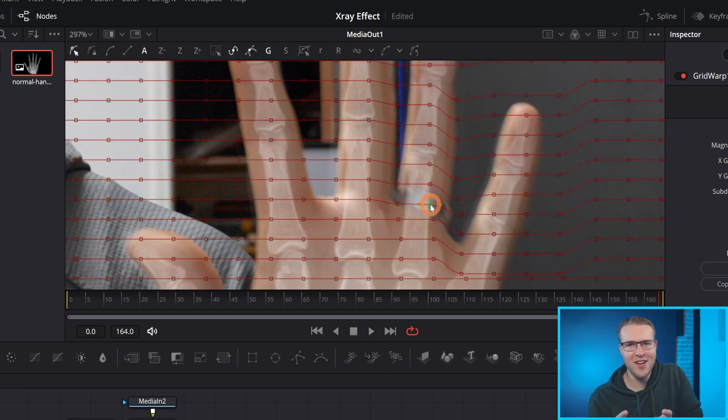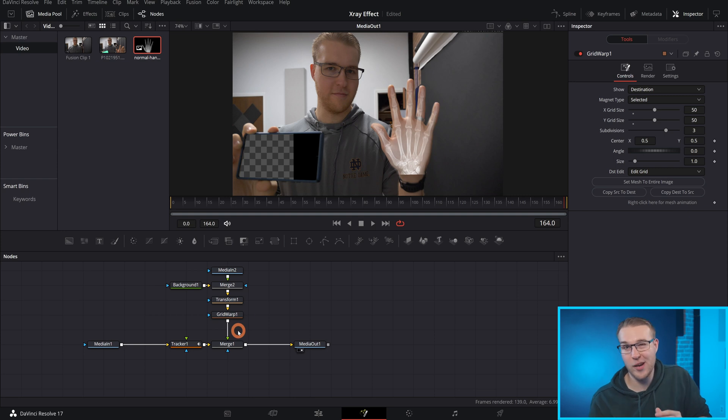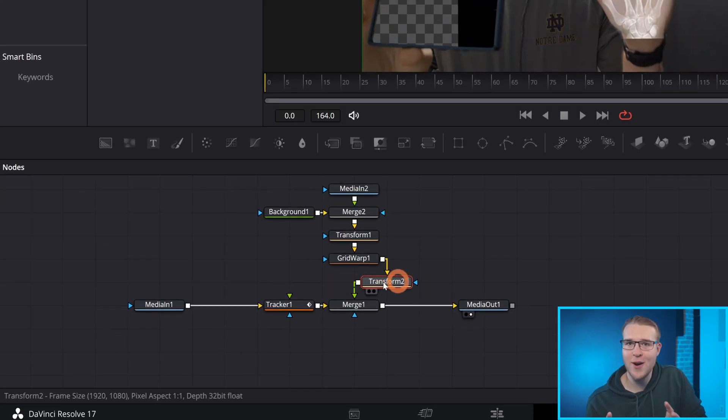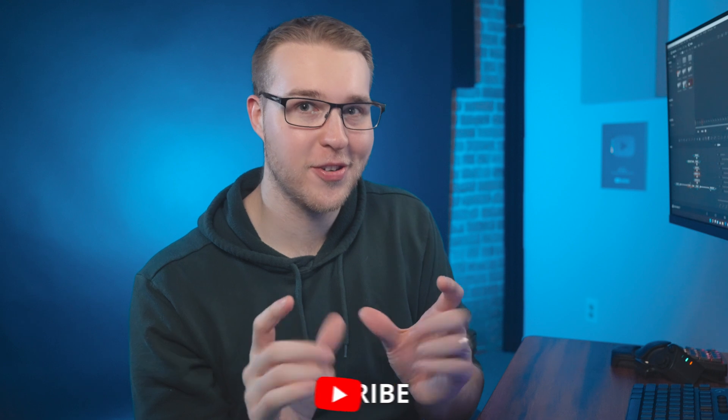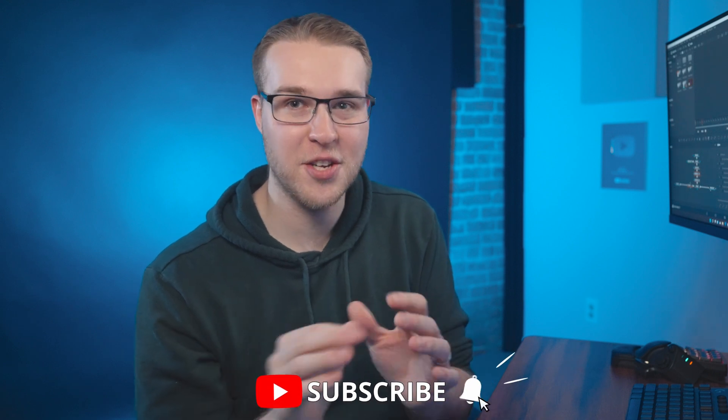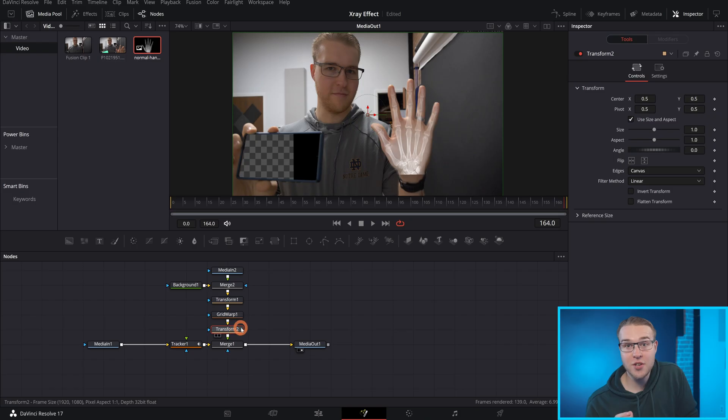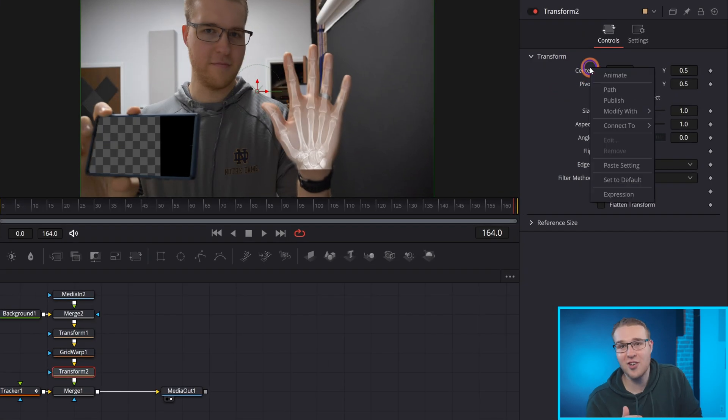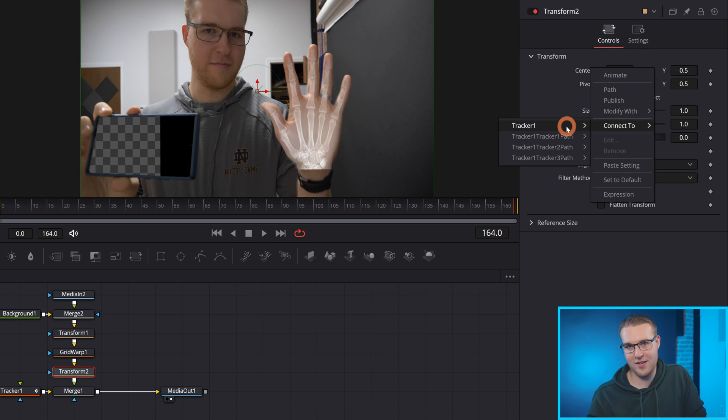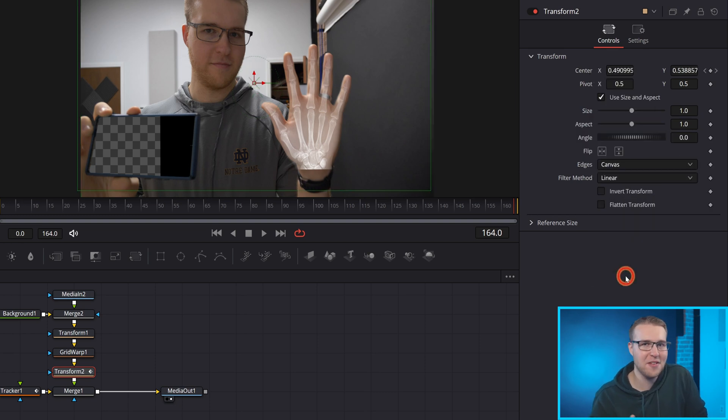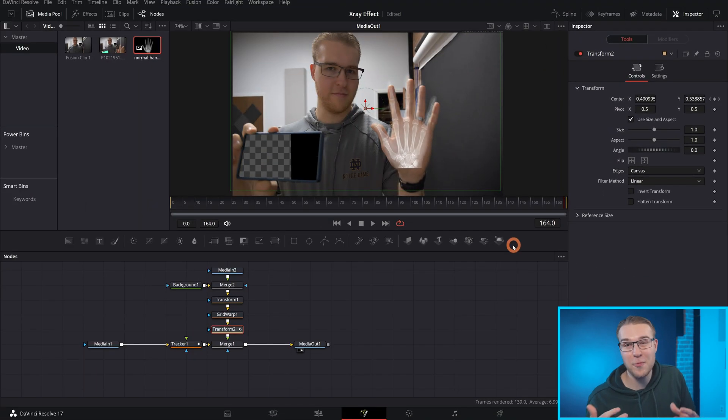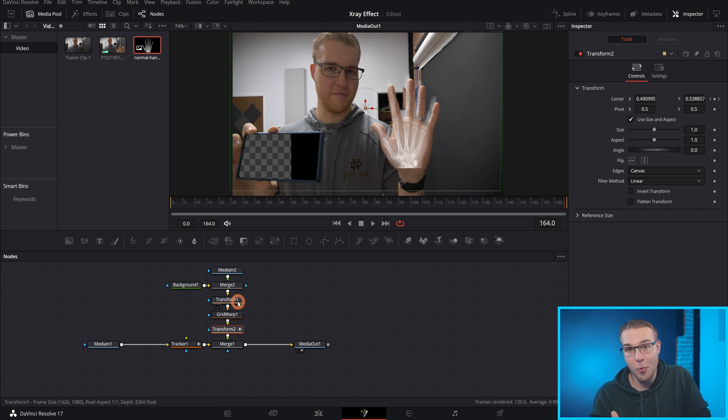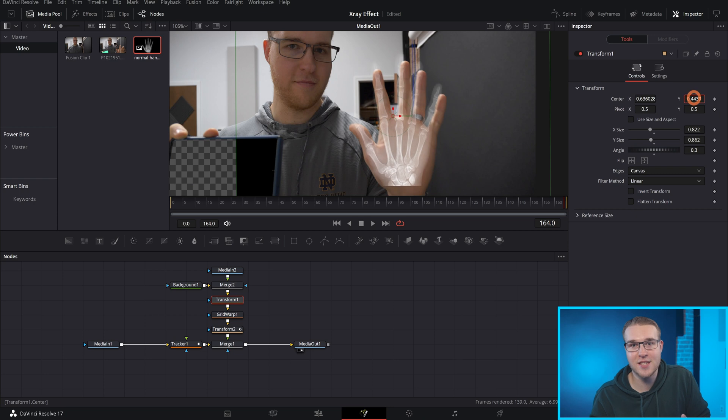Once we've done that, I need to add in one more transform node after my grid warp. Now this node is going to host all of our tracking data. I'm going to have more in-depth and beginner videos on things that you can do with tracking coming soon. So get subscribed and hit the bell so you miss out on any of that. So I'm going to right click under center X and Y, then go to connect to tracker one, then on steady position. And unfortunately, when we do this, it moves just a little bit, but don't worry, use your transform one to move it back into place.